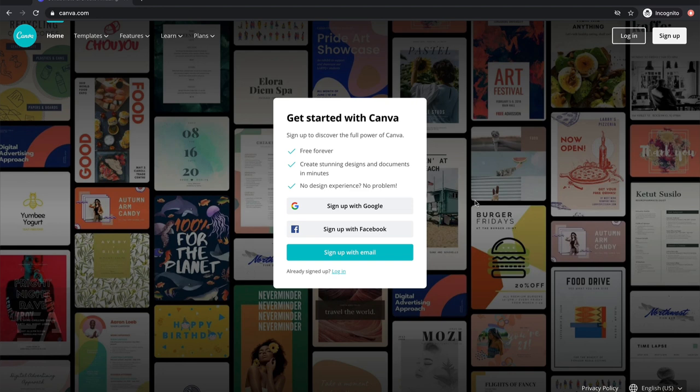So if you head over to canva.com you can log in with an existing email, or if you've never used them before you can go ahead and sign up. It's completely free to use — there are a couple of things you can pay for if you want a little bit of an upgrade, but the free items are really awesome and I highly recommend this website. I'm gonna go ahead and log in and I'll see you on the inside.